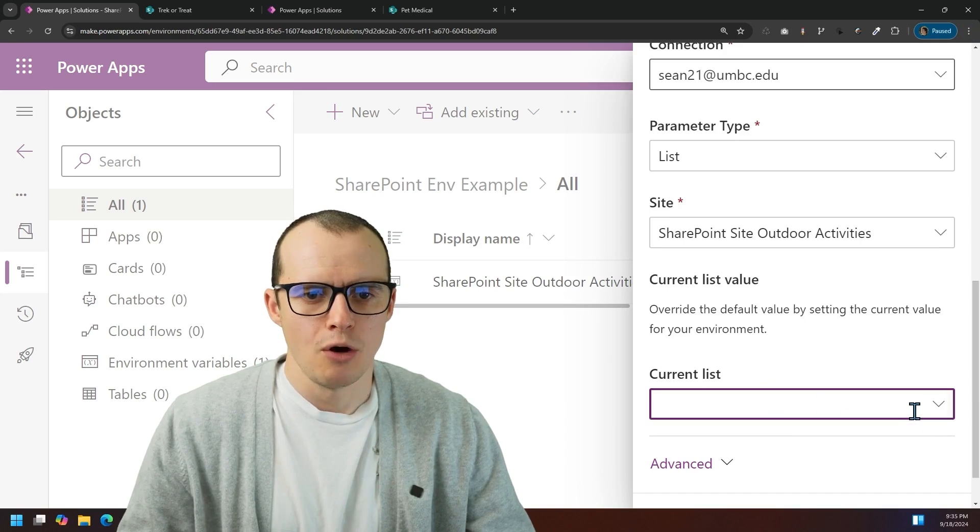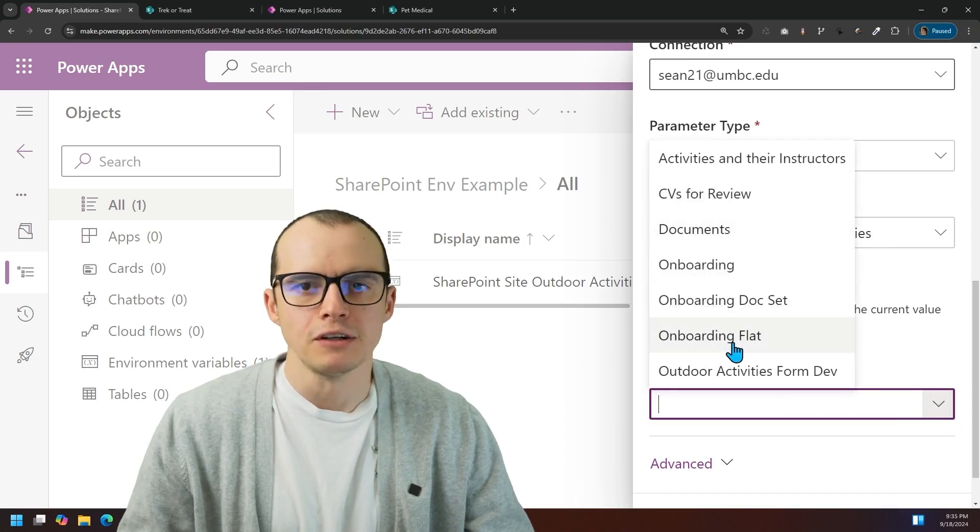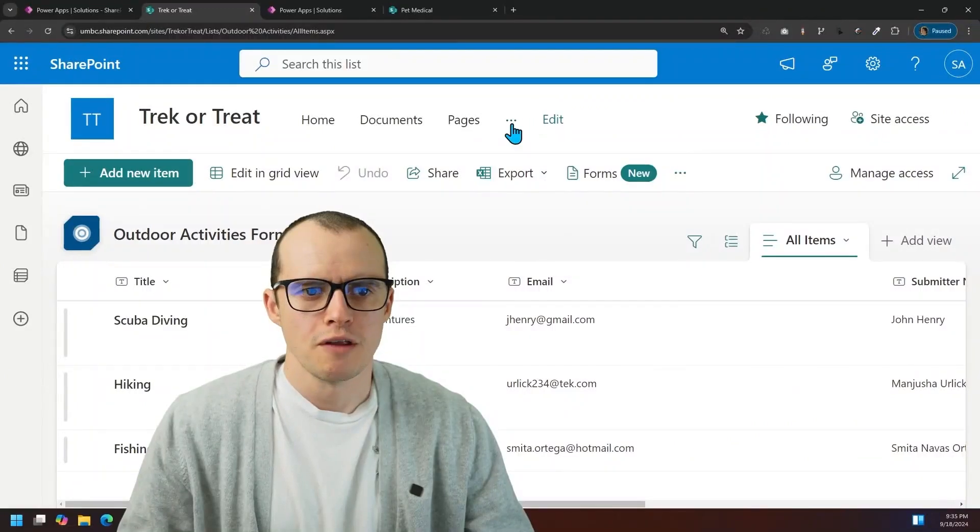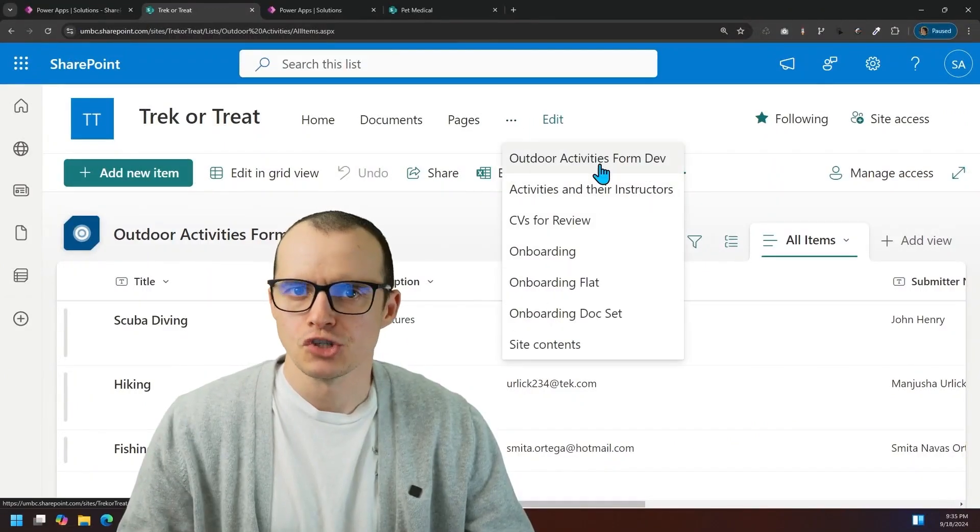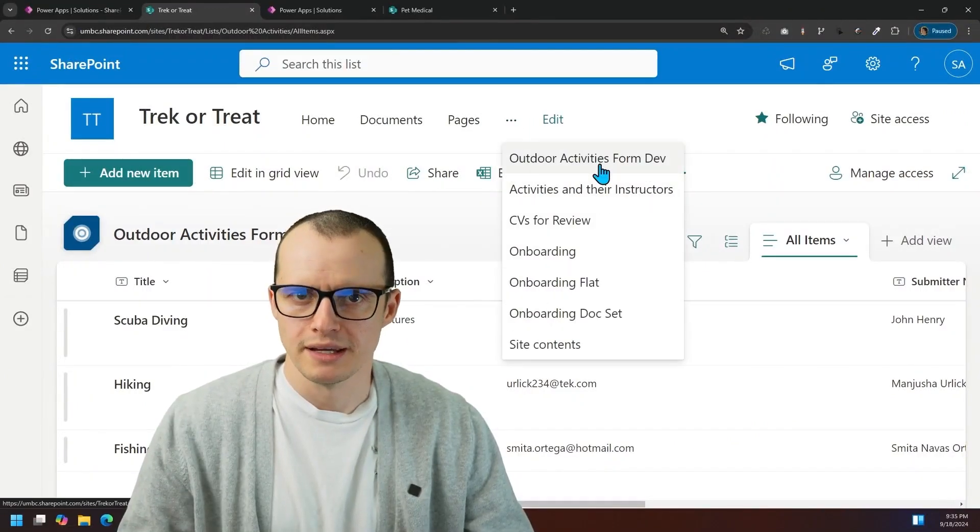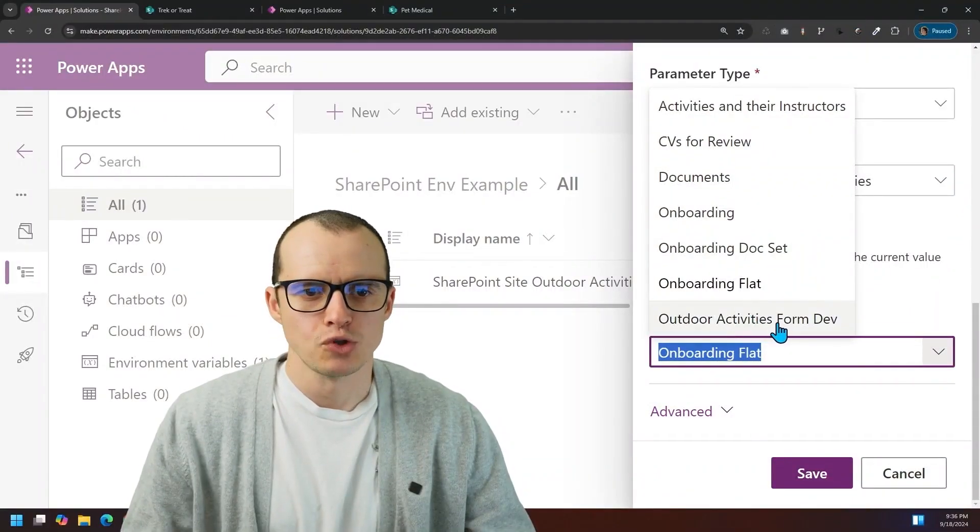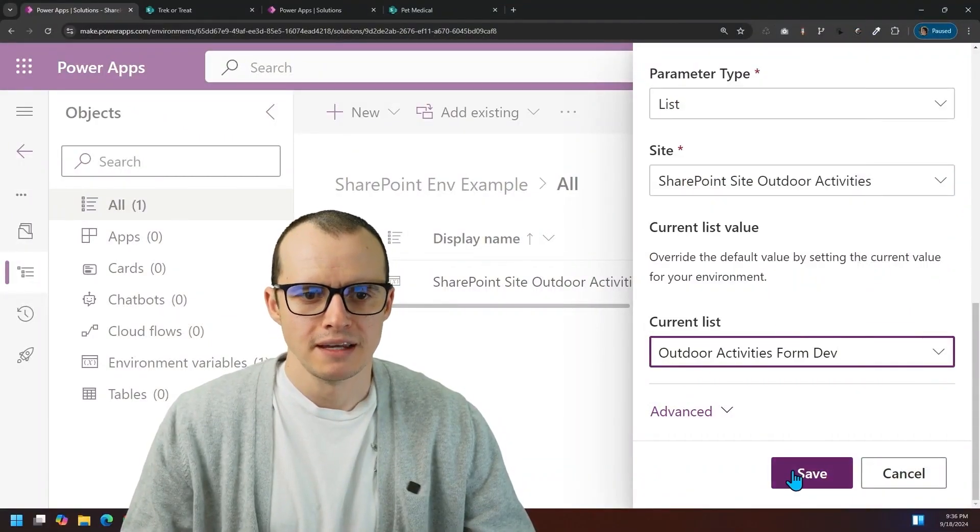And if we scroll down, I'm going to be able to choose all of the lists that are available, which are the same lists that I see in this SharePoint site here. In my case, I want outdoor activities form dev, and then click save.